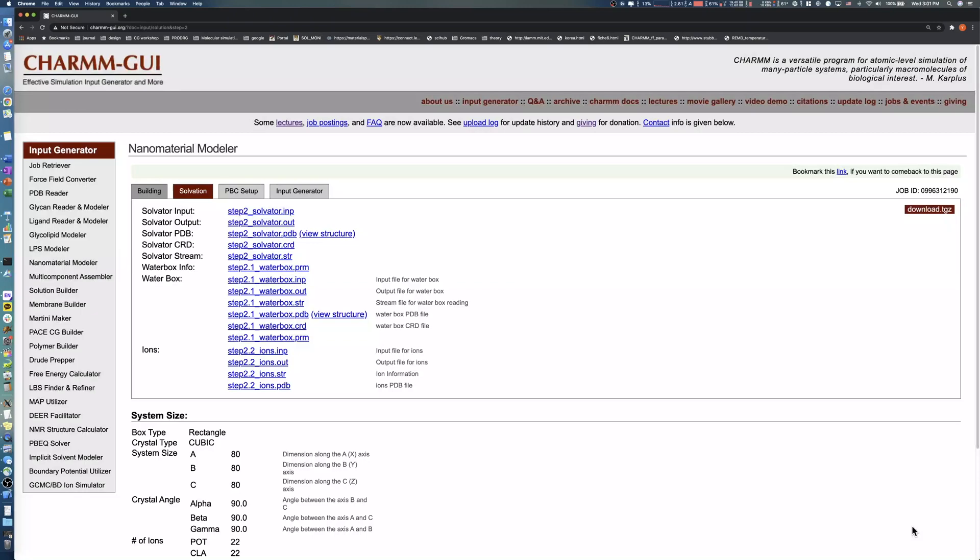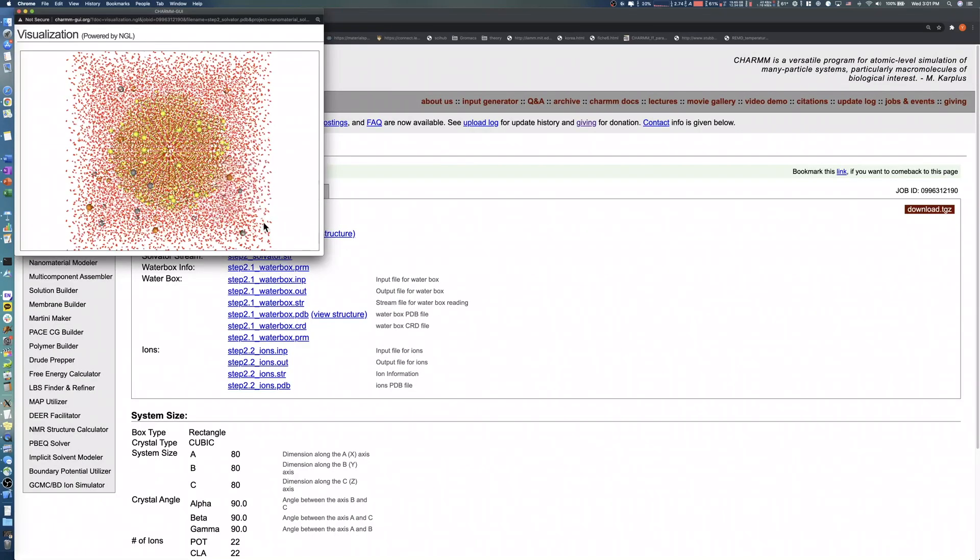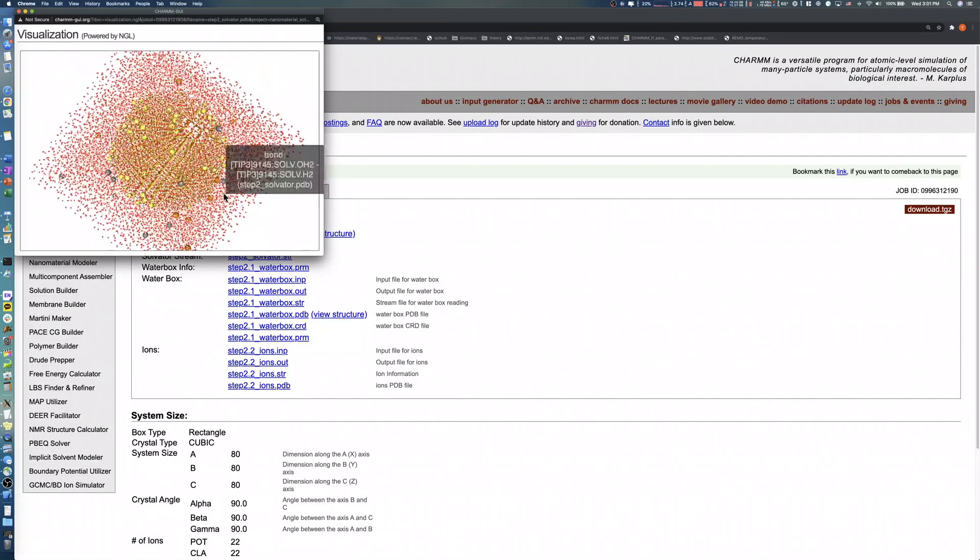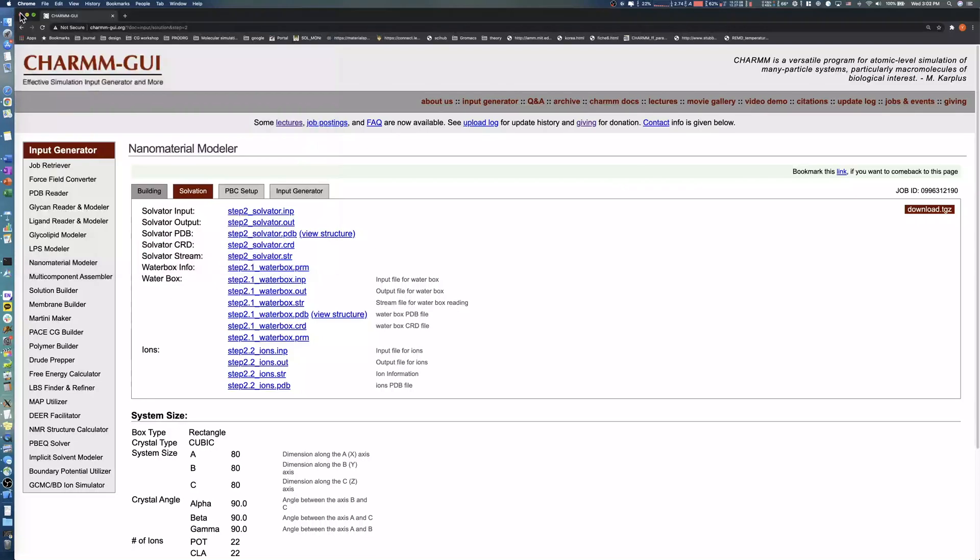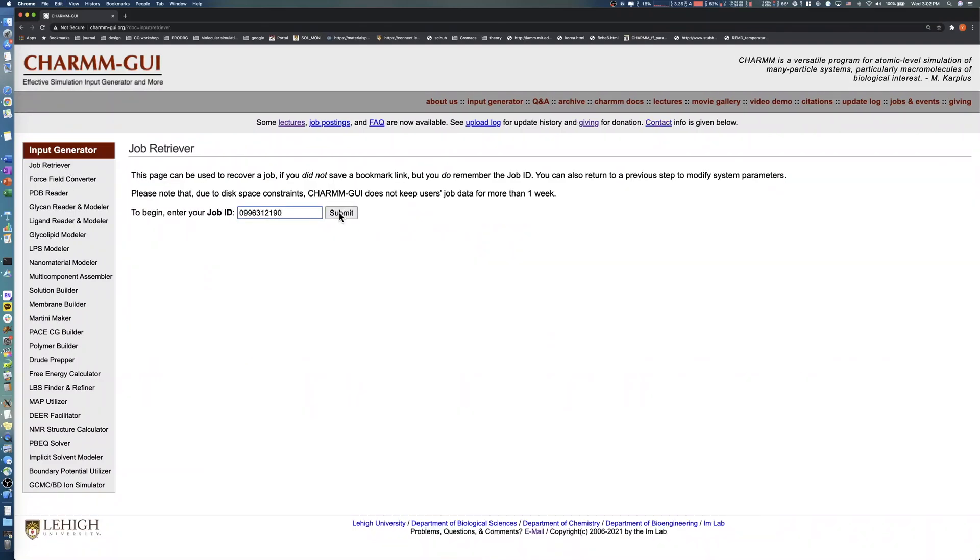If the generated structure is different from what you expected, you can retrieve your CHARMM-GUI project using Job Retriever. Copy your job ID and click Job Retriever in the Input Generator menu. Paste your job ID into the Job ID text box and click the Submit button. Job Retriever then displays the project name, step number, and recovery link for each step of your project.